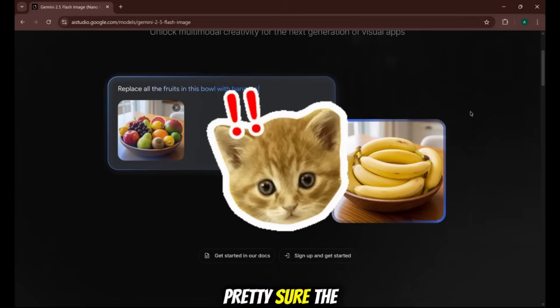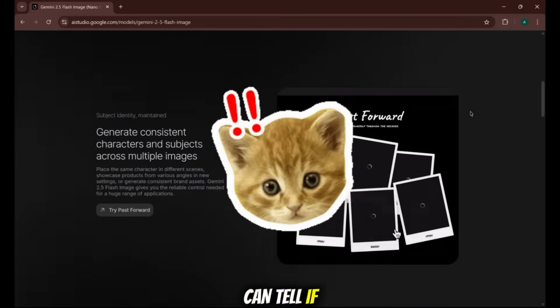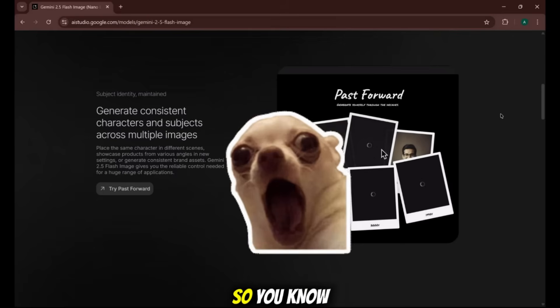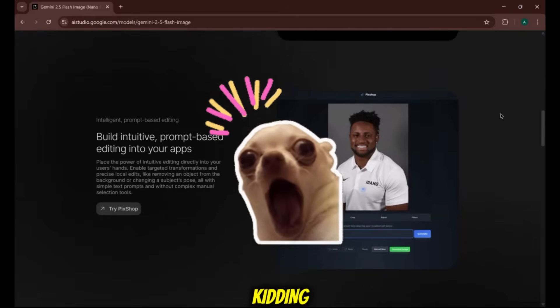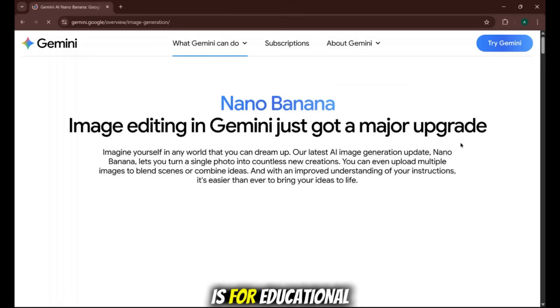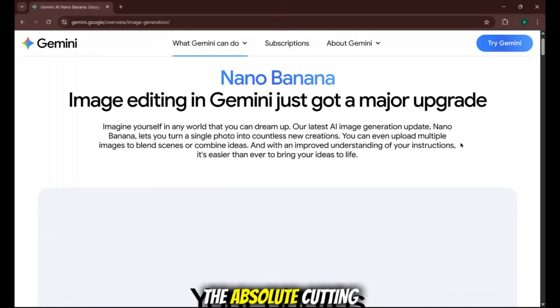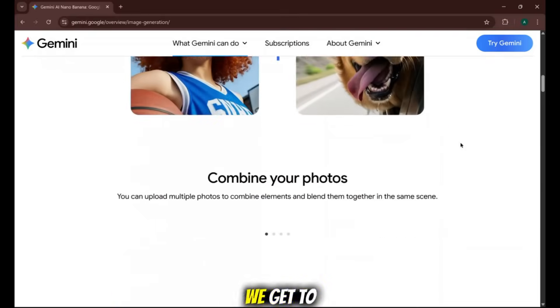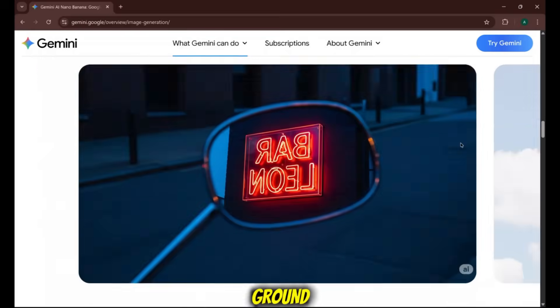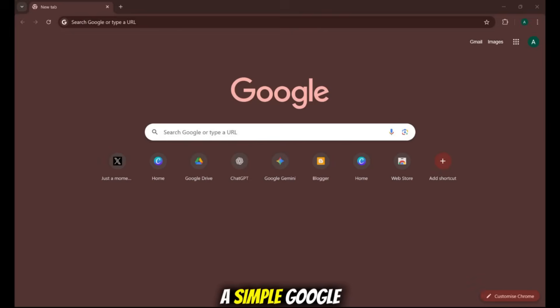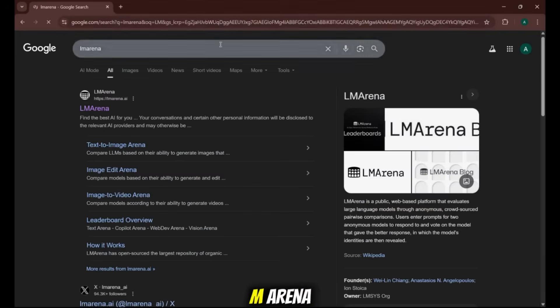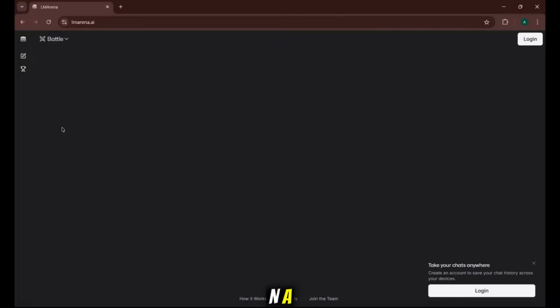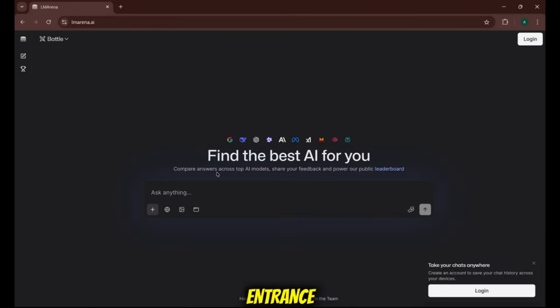In fact, I'm pretty sure the AI on this site can tell if you've subscribed to Code Director, so you know what to do. Kidding, mostly. This video is for educational purposes to show you the absolute cutting edge. So how do we get to this secret testing ground? It all starts right here with a simple Google search for LM Arena. That's L-M-A-R-E-N-A. We'll click the first link, and this is the entrance.